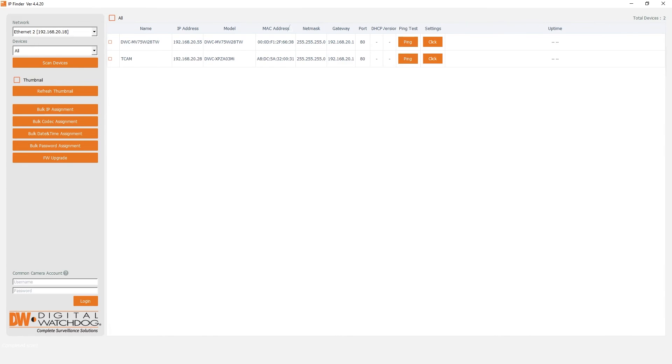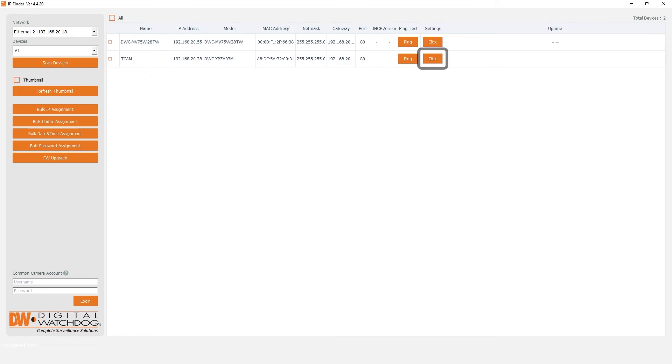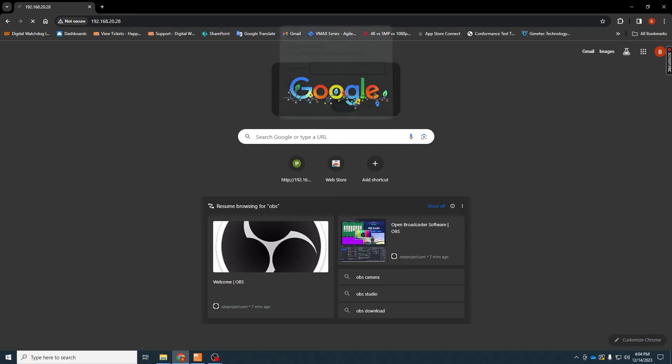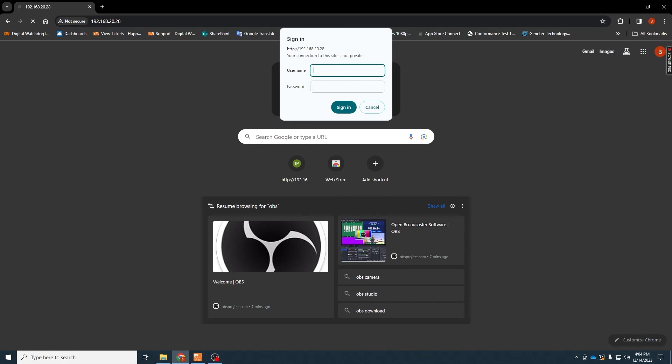Now that the camera has been detected, you're free to configure its IP settings or access the web client using IP Finder. To open the camera settings menu, click on the button that appears in the settings column. To access the camera's web client, click on the website button in the settings menu or type the camera's IP address in the address bar of your preferred web browser. Next, log in to the web client.